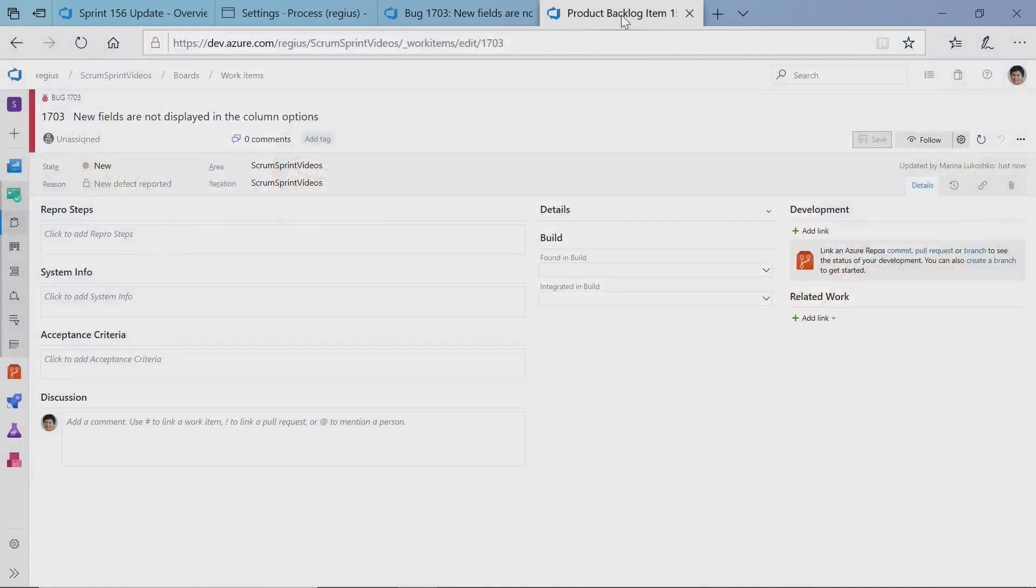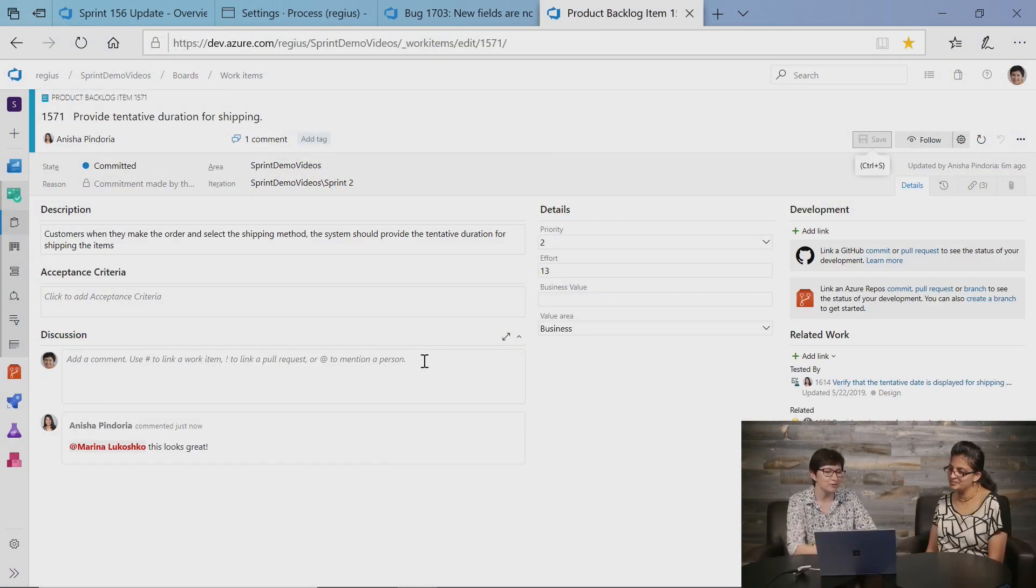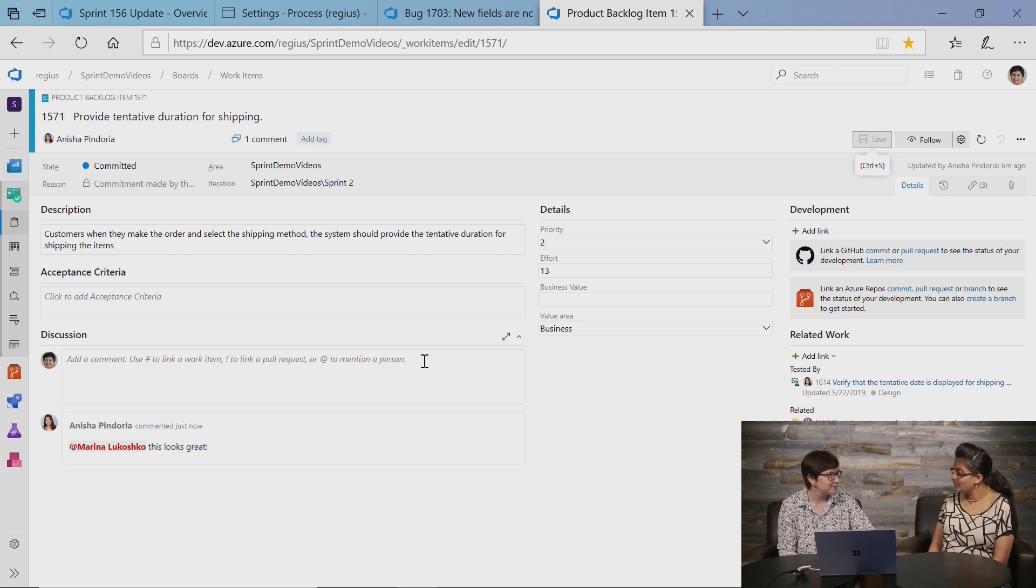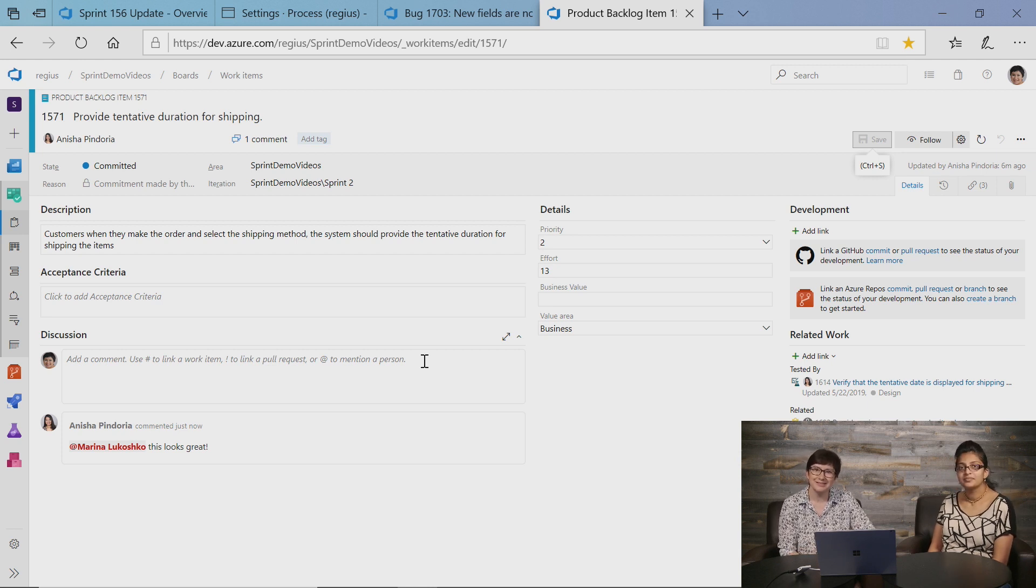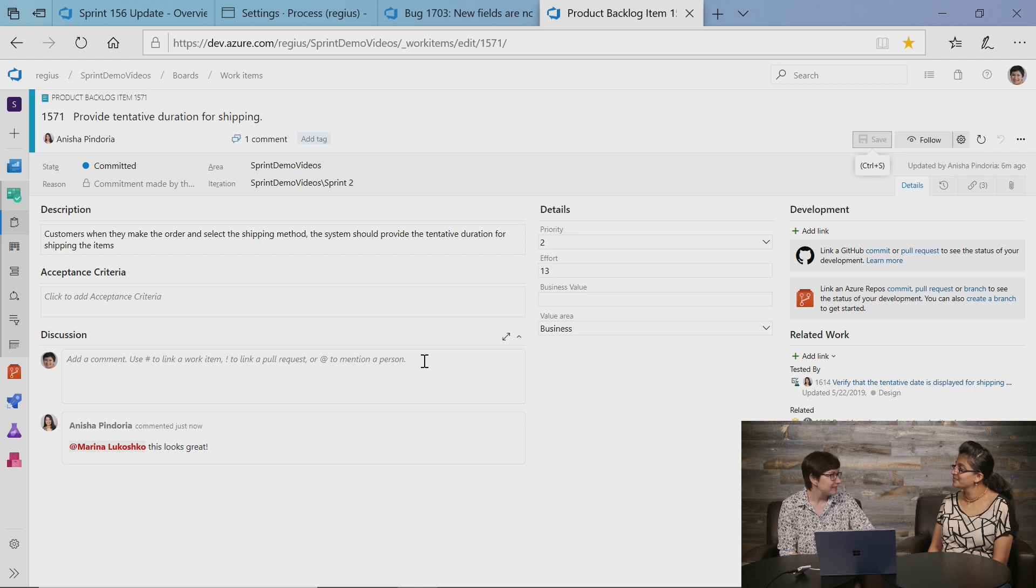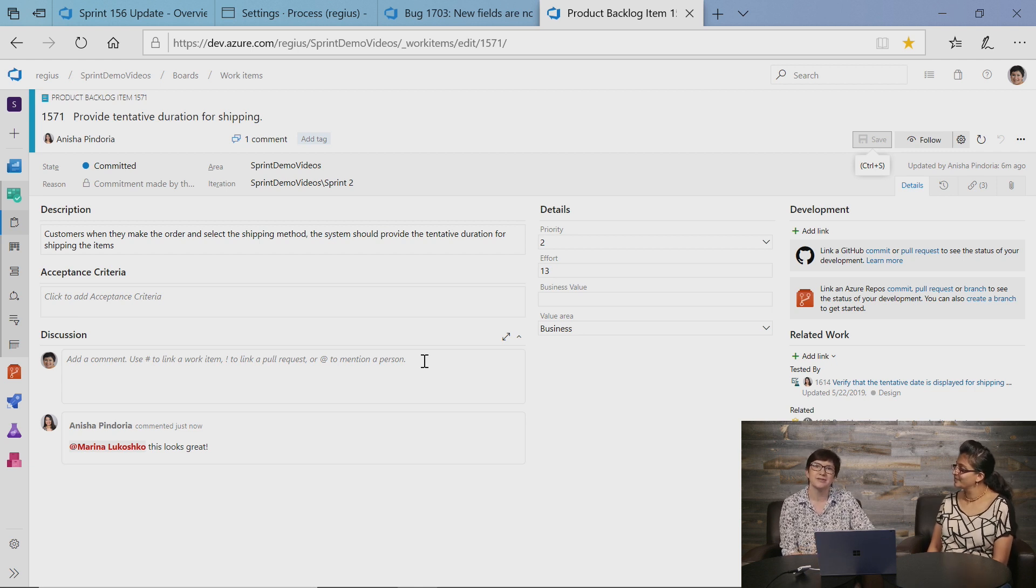You've got more to show us, right? We also, one of the cool features we are bringing is mentions in long text fields. Mentions is a super powerful mechanism in Azure Boards to collaborate. Previously, we only had it in the comment section, and now we're bringing it to all HTML fields of work item.